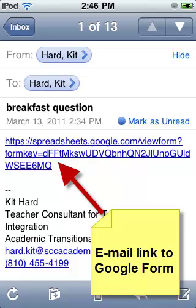In this tutorial, I'm going to show you how to make a quick link for an iPod Touch, iPhone, or iPad that connects to a Google Docs form for using in the classroom.